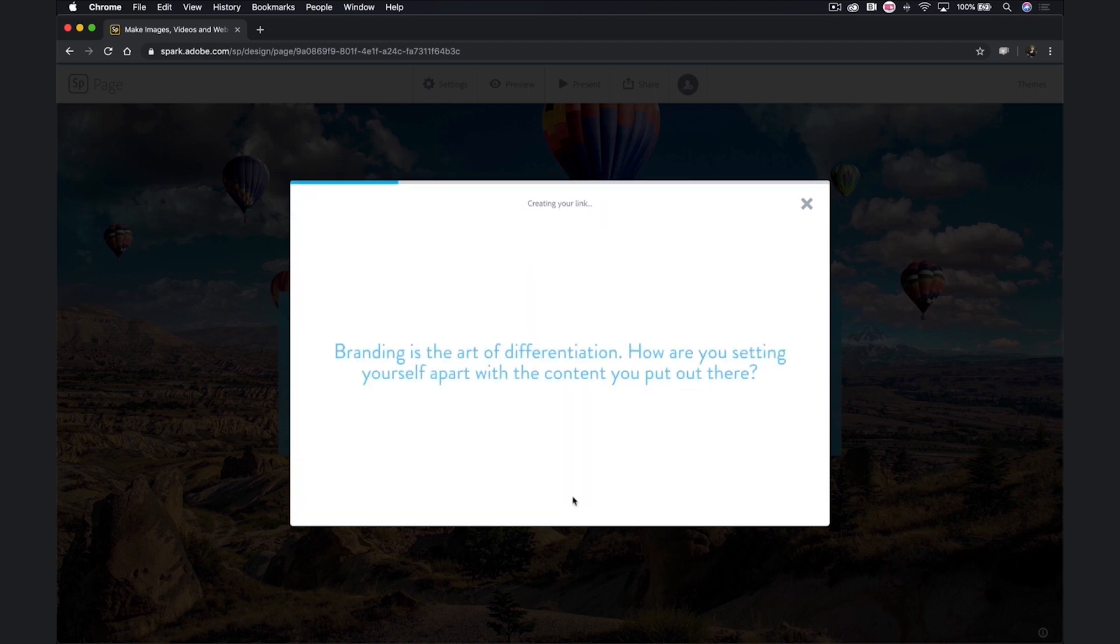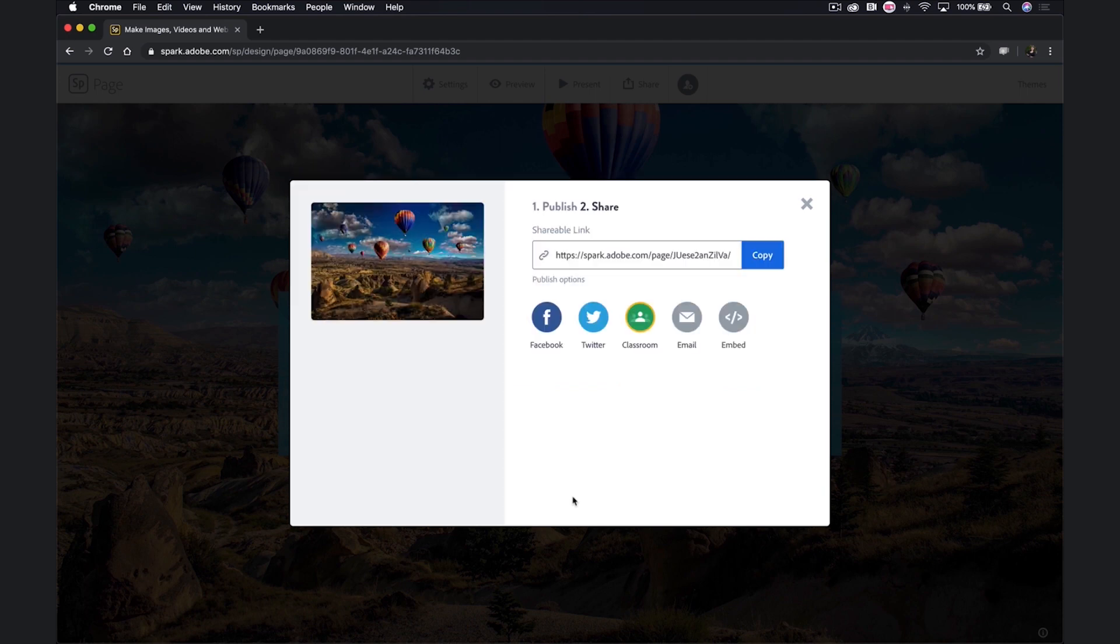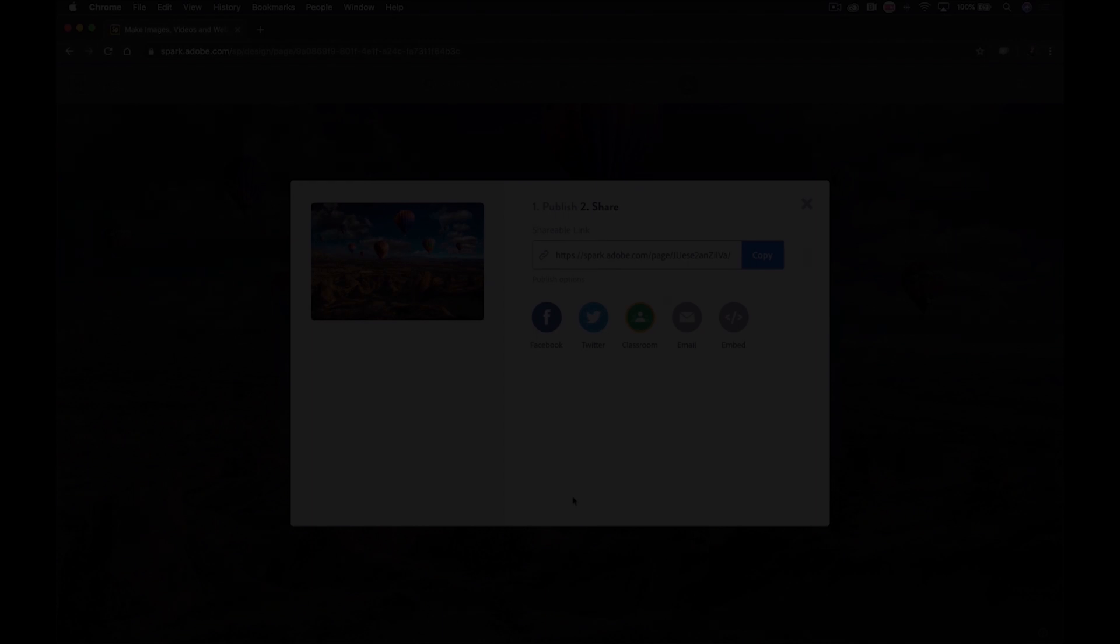So that's your quick overview of page. Now you've learned about all three parts of Spark, and you also know that they can work together.